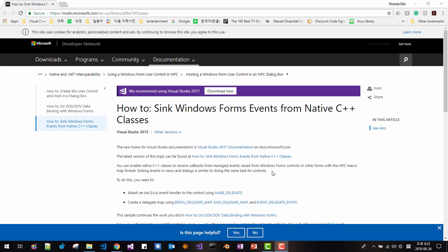Hi, my name is Tomas Kim. In this session, we will learn how to sync Windows Form events from a native C++ class.